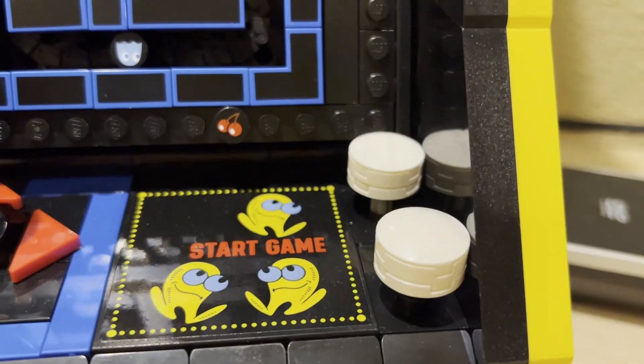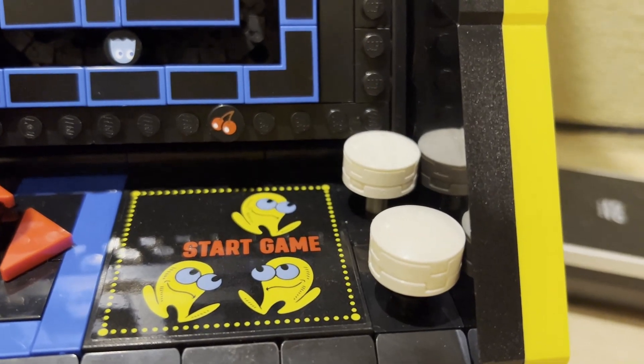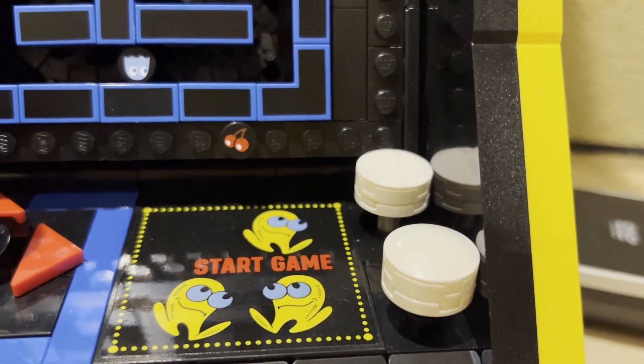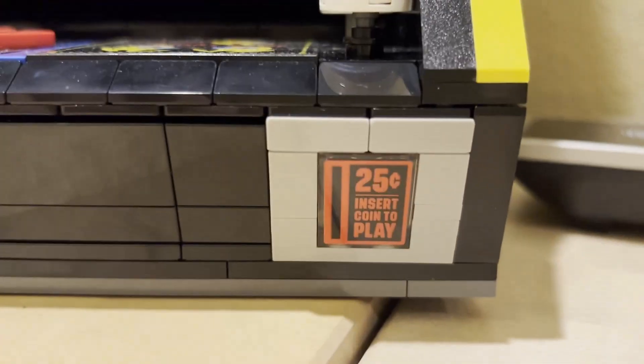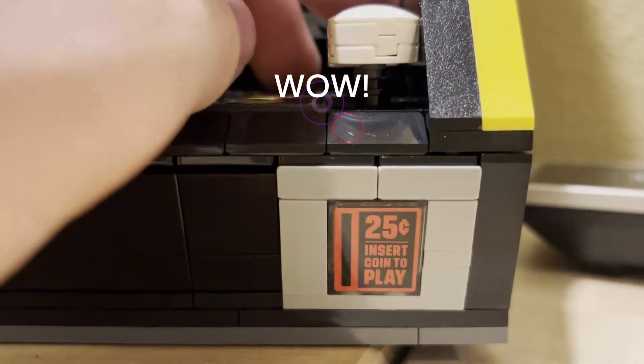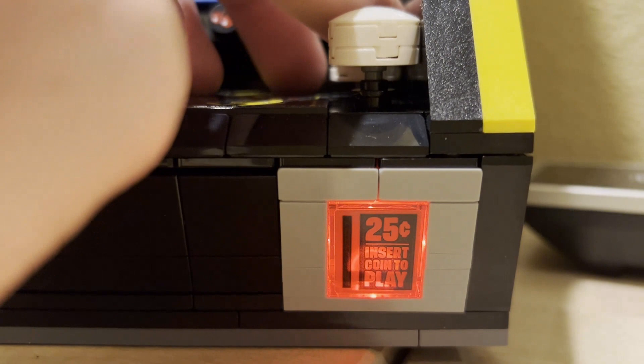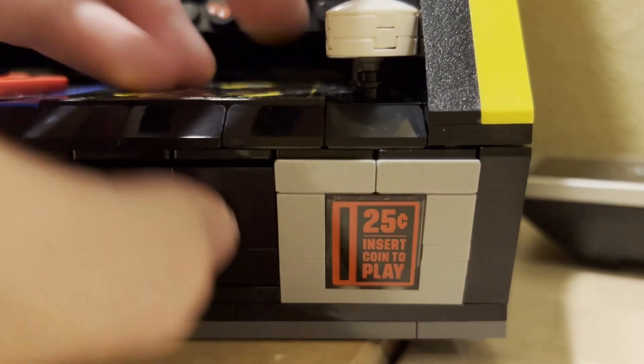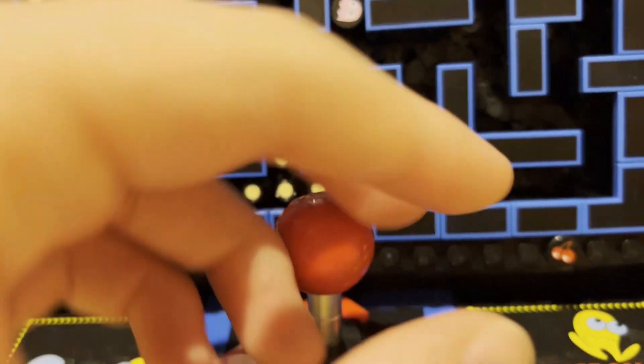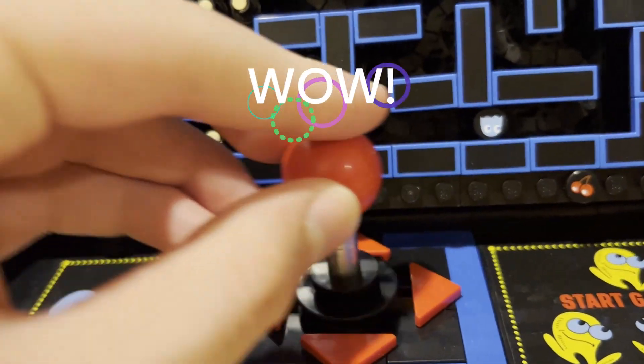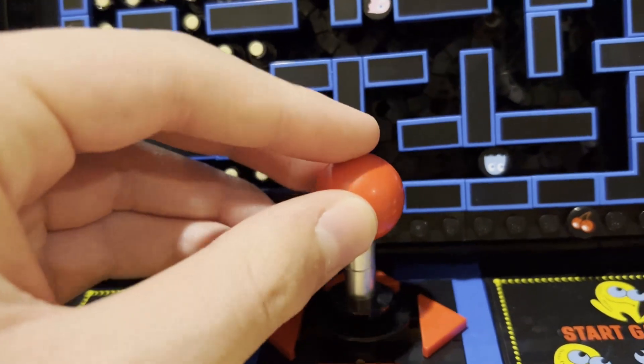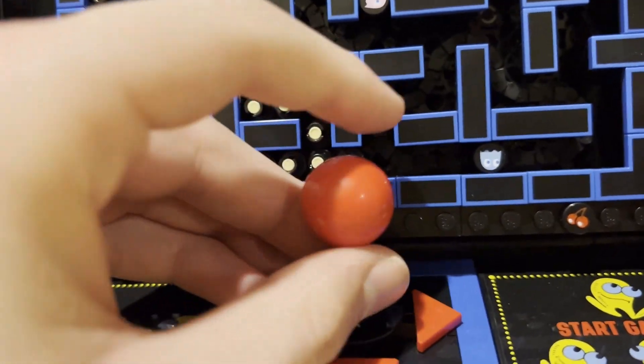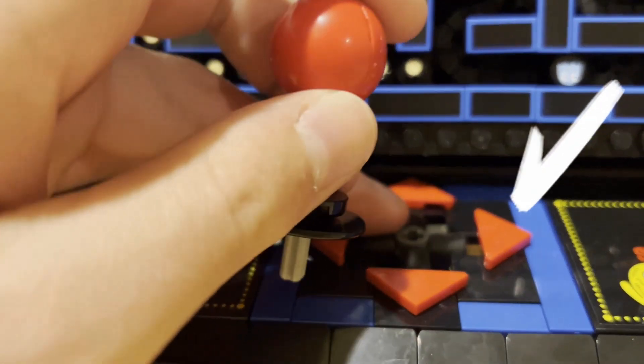For starters, we have a button, the fire button. If you press it, it triggers a light brick that turns on the 25 cent sign here. We have a joystick that doesn't do anything but it moves thanks to these little rubber components below it. I can just take this off and see how these little squishy things make it move.